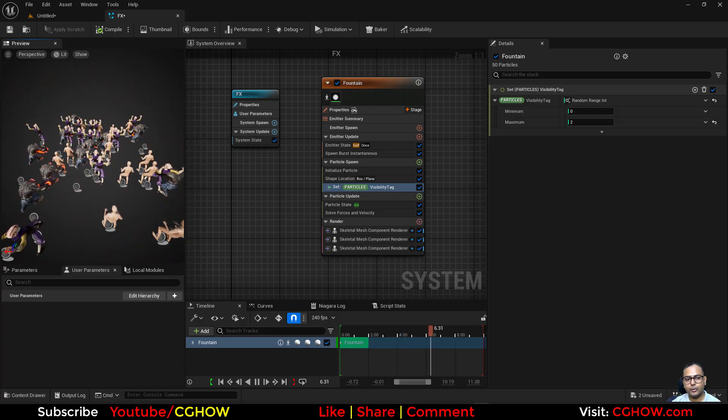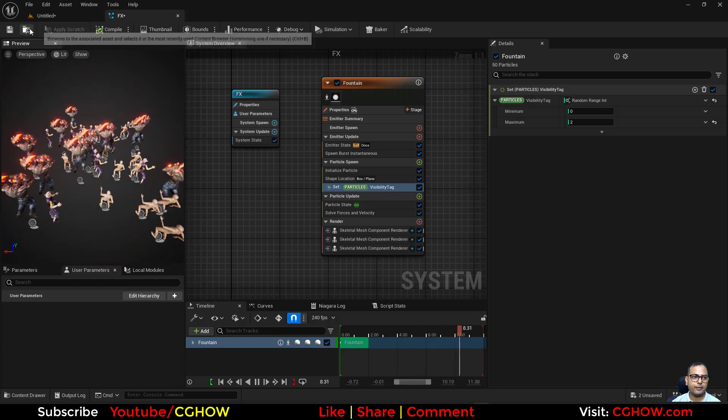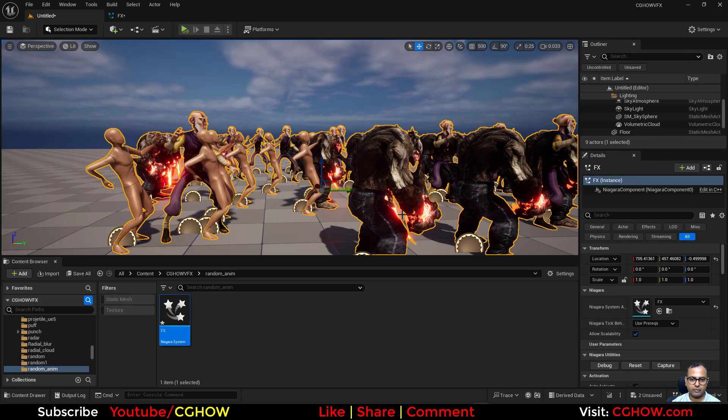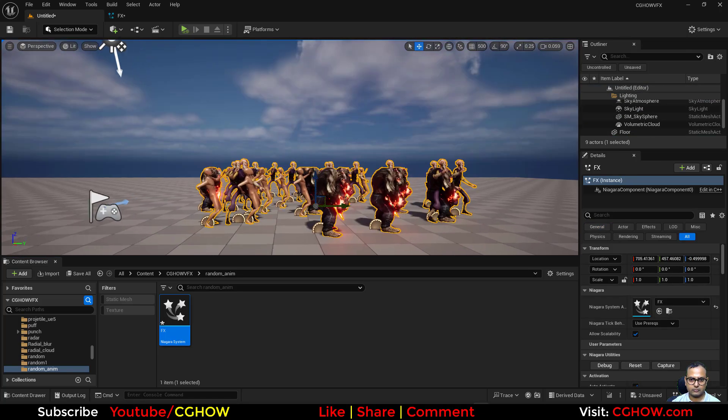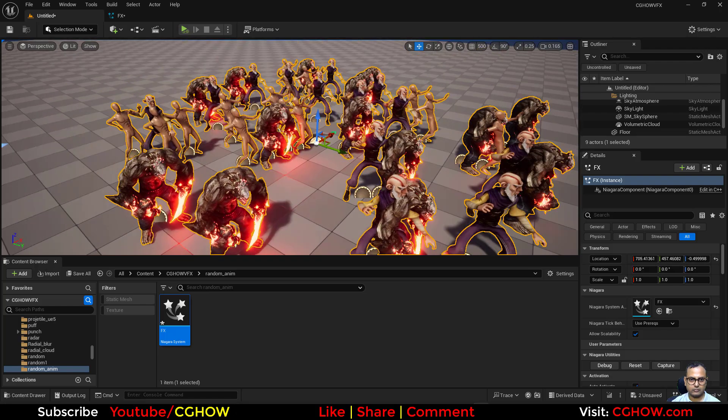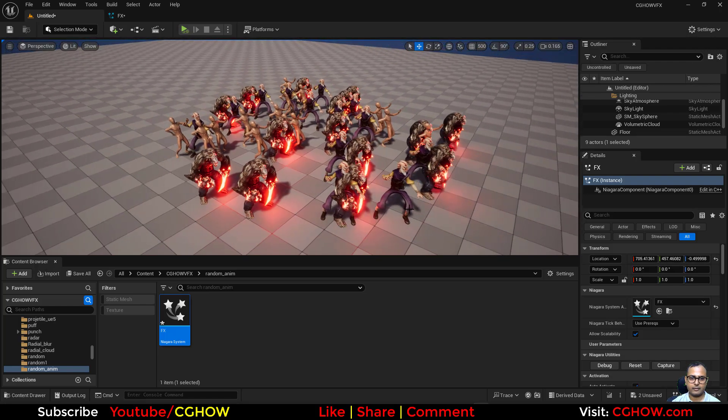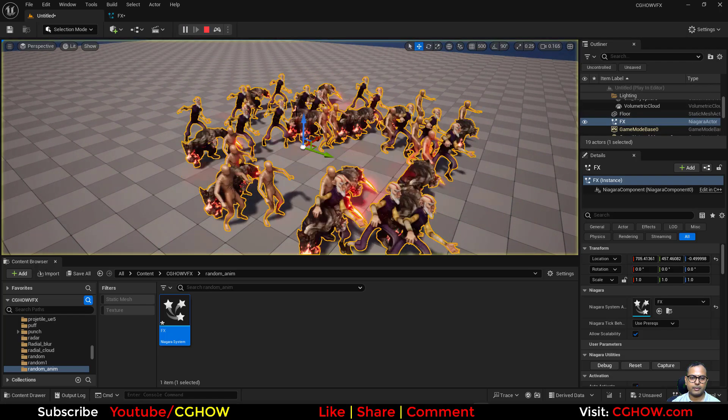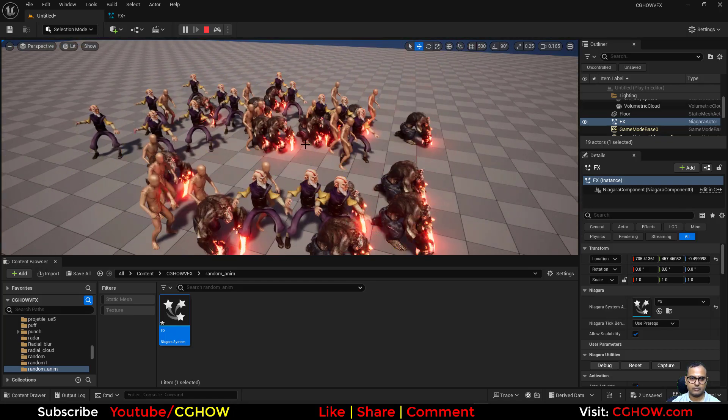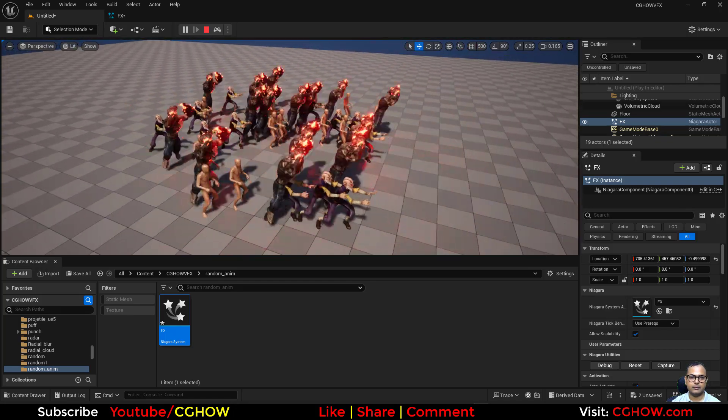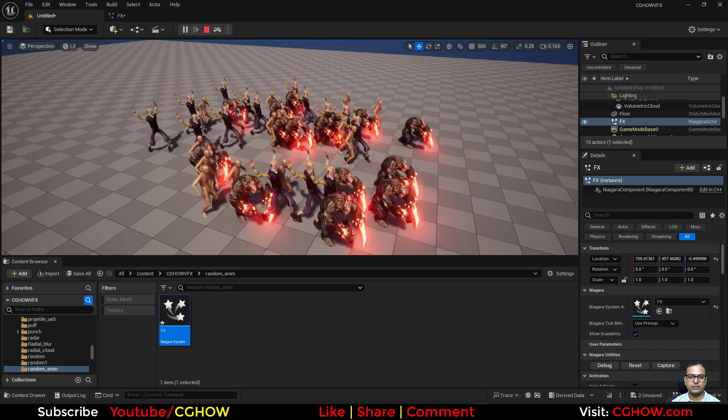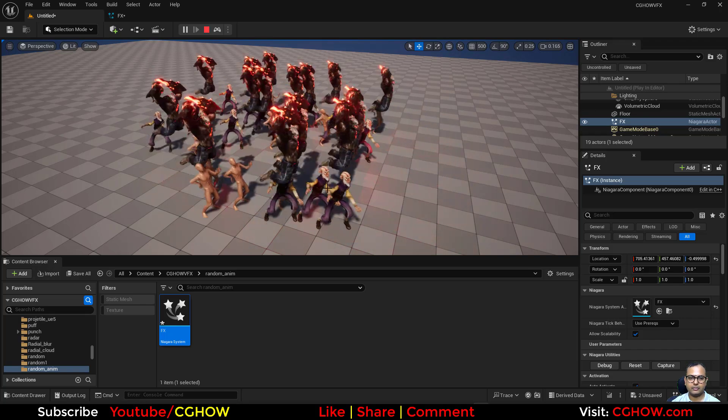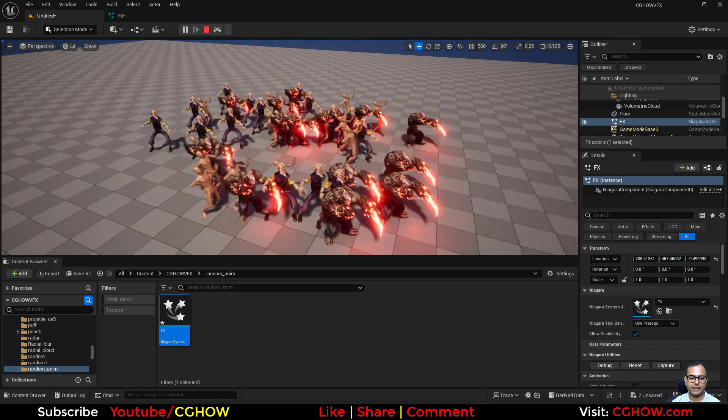This is how you randomize things. Cool. You can just place it here into the viewport and you can just play. Okay, so that's how you do it. Thanks for watching, keep learning, bye bye.